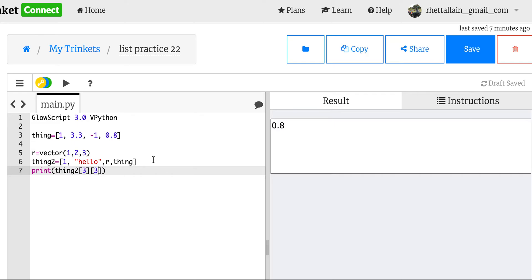I've covered what a list is and how to address items in a list. Now let's do some other things. I'm going to have two videos — this first video is just a rough introduction to lists, and then I'm going to use them to do some cool stuff with projectile motion just for fun.